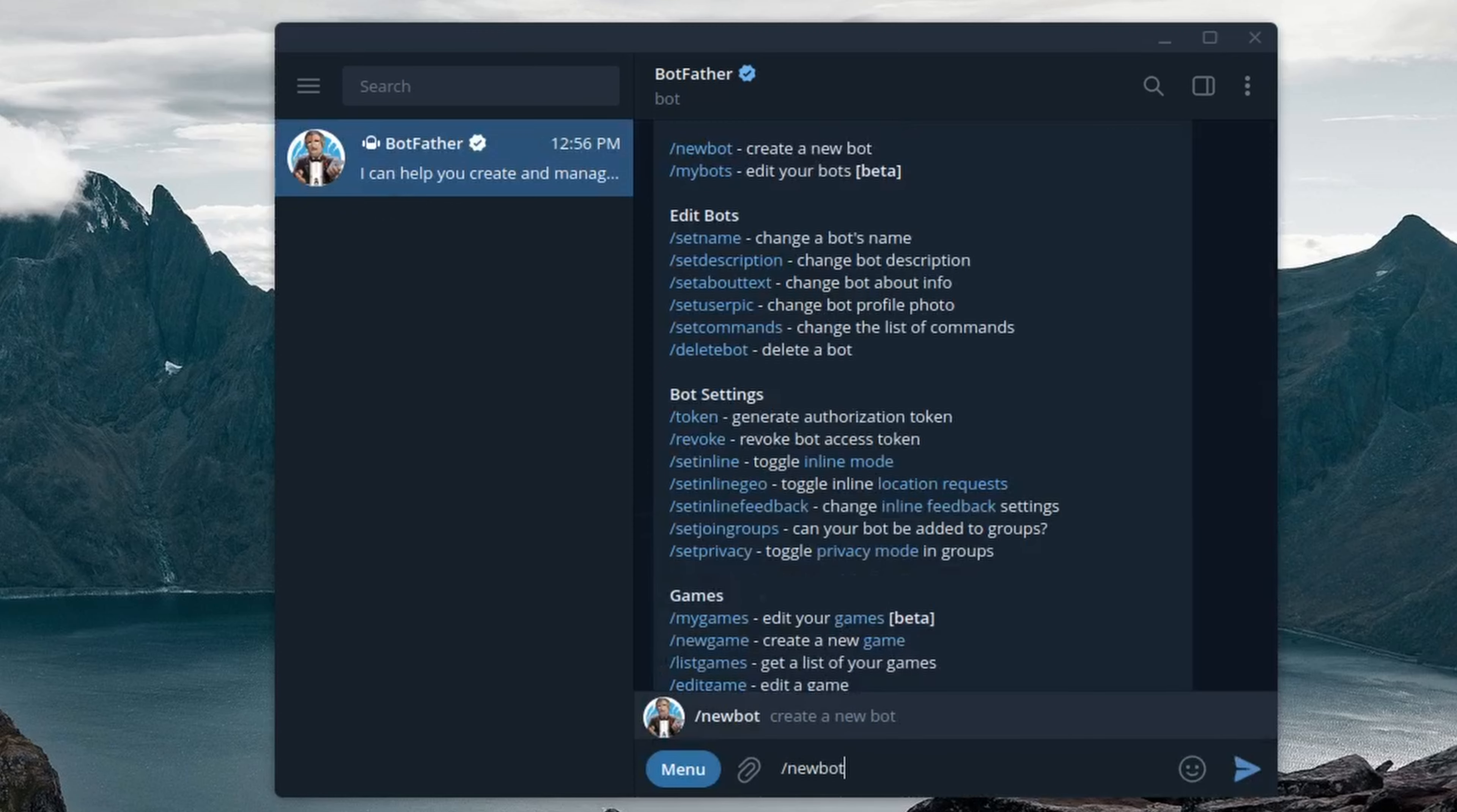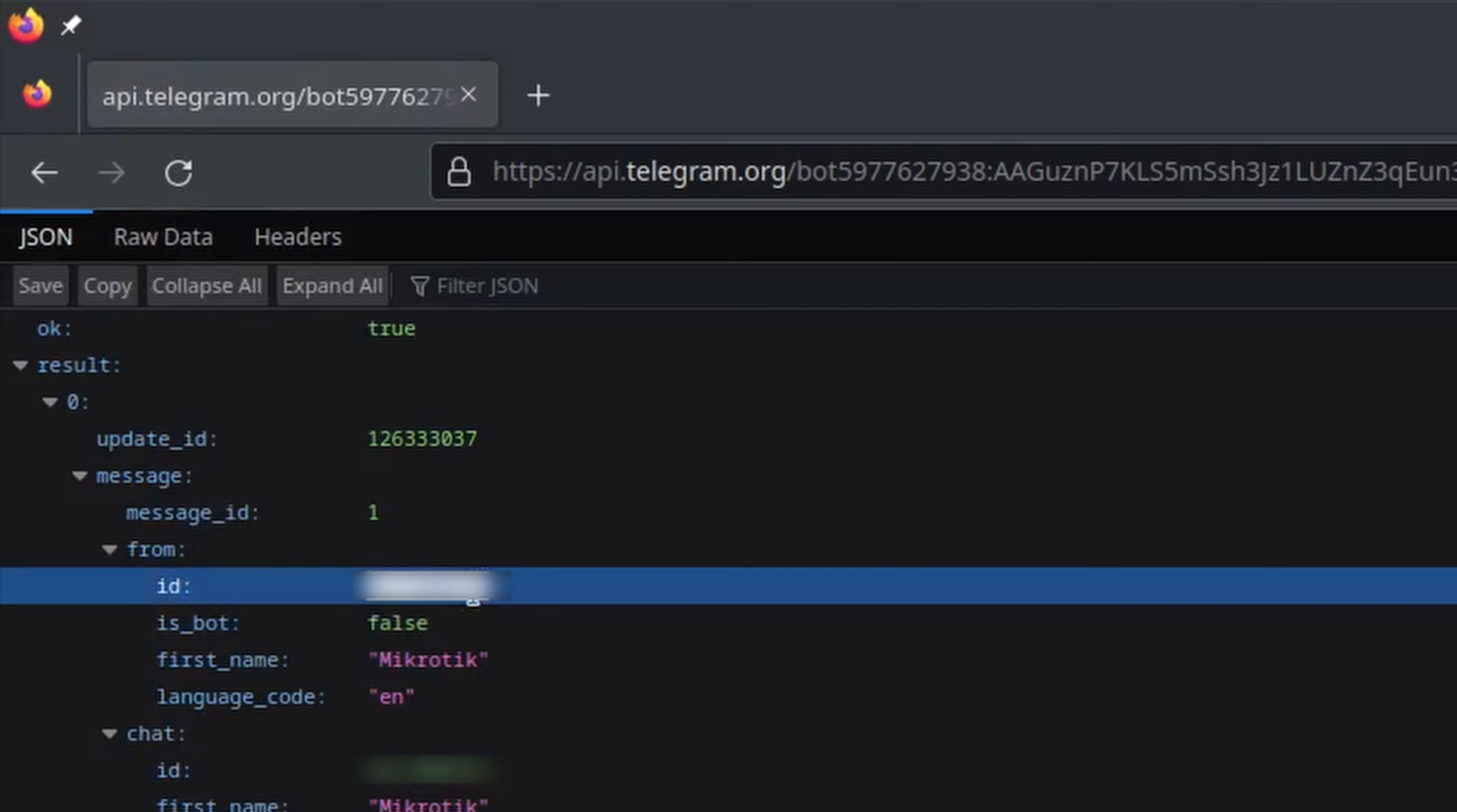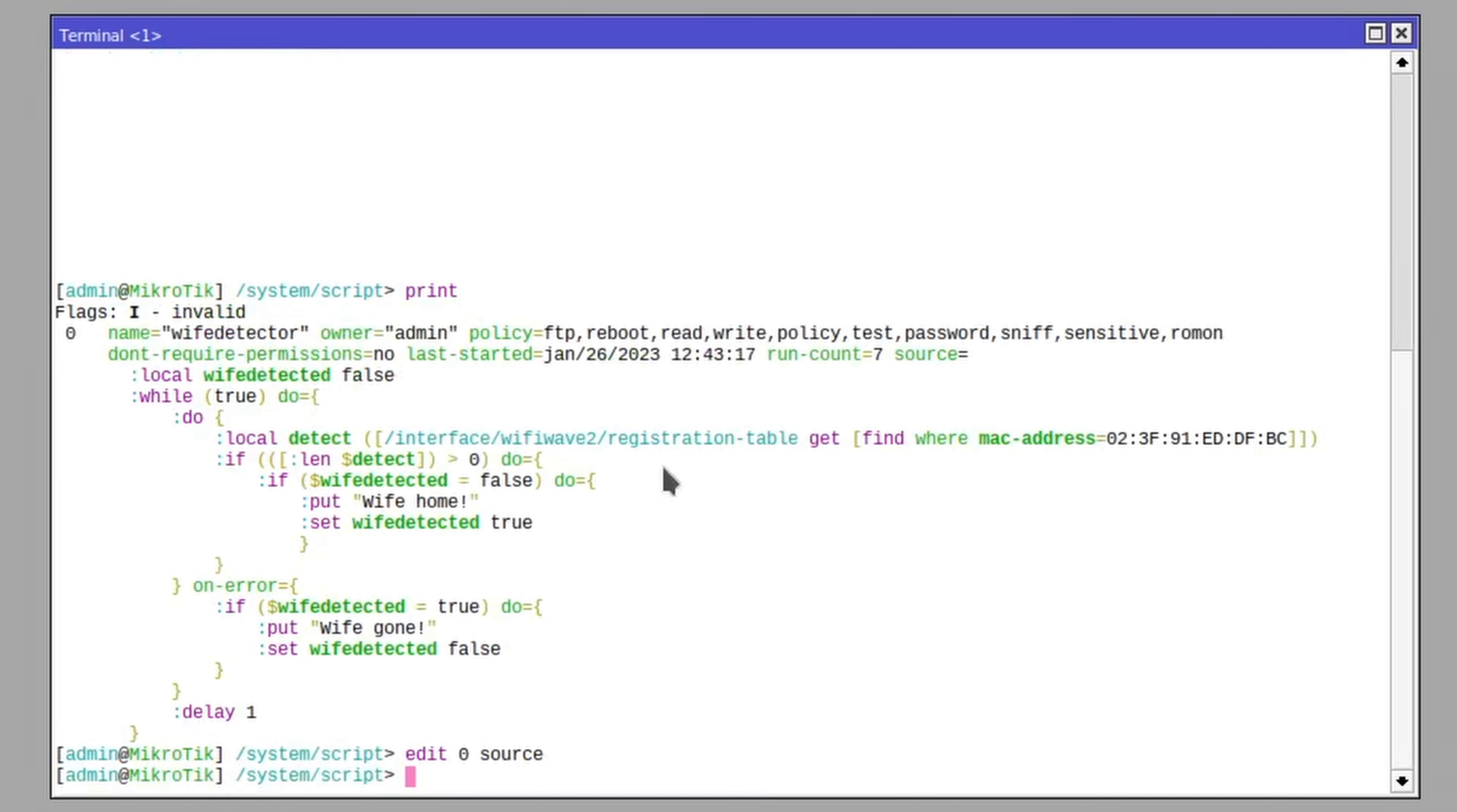Then we need to create a new Telegram bot and use the get updates API message to find out our account ID. Once we have that, we can prepare the send message API commands that will keep us posted and paste them in the script.